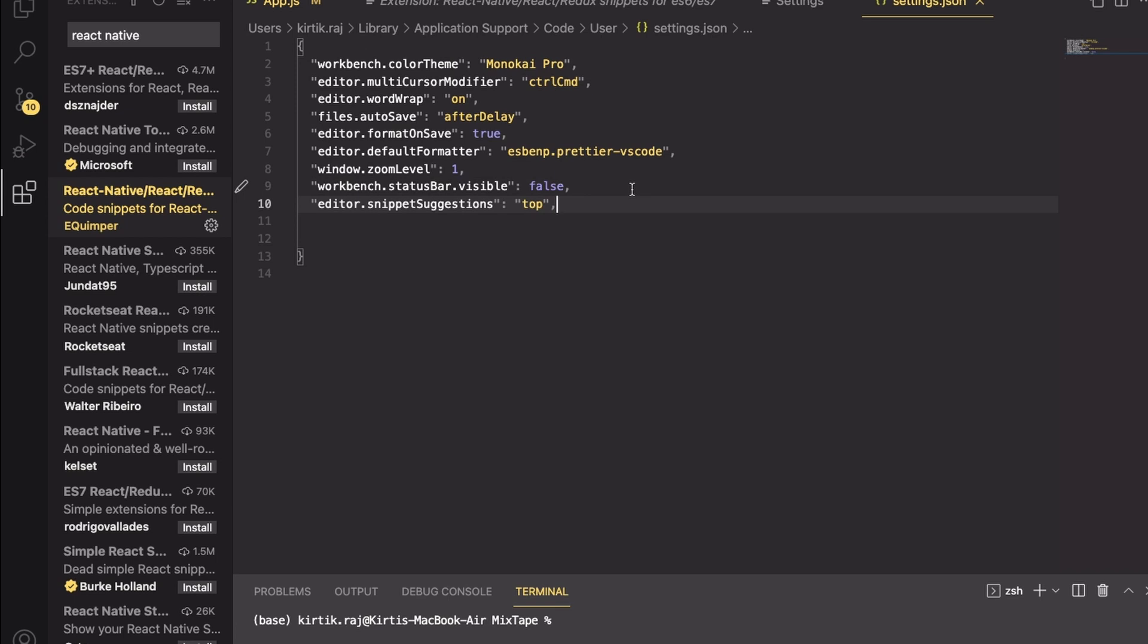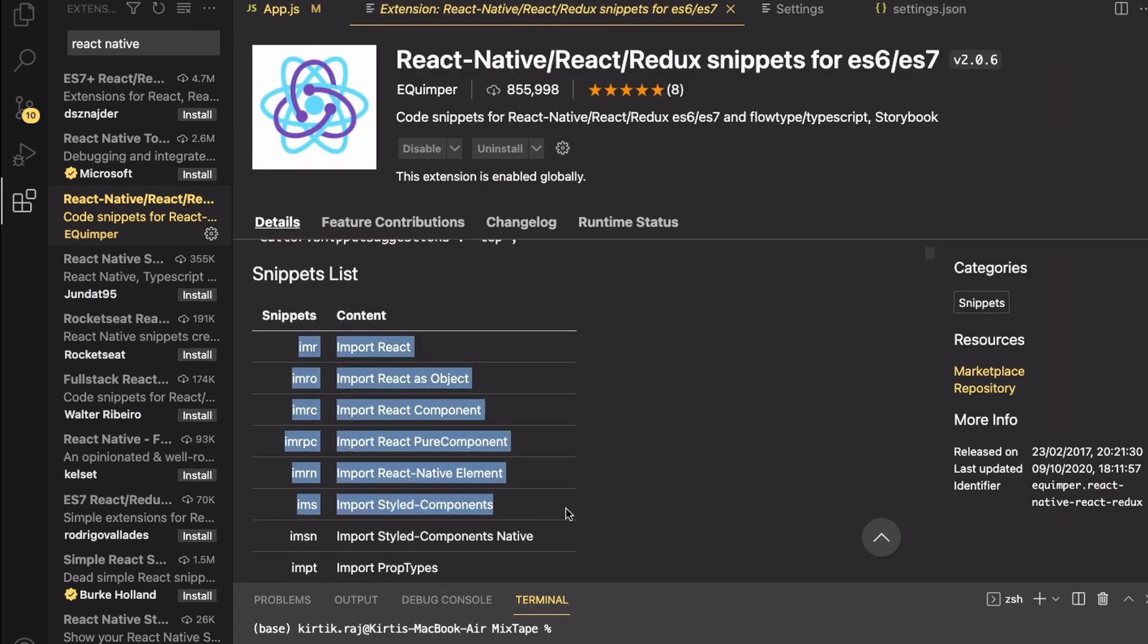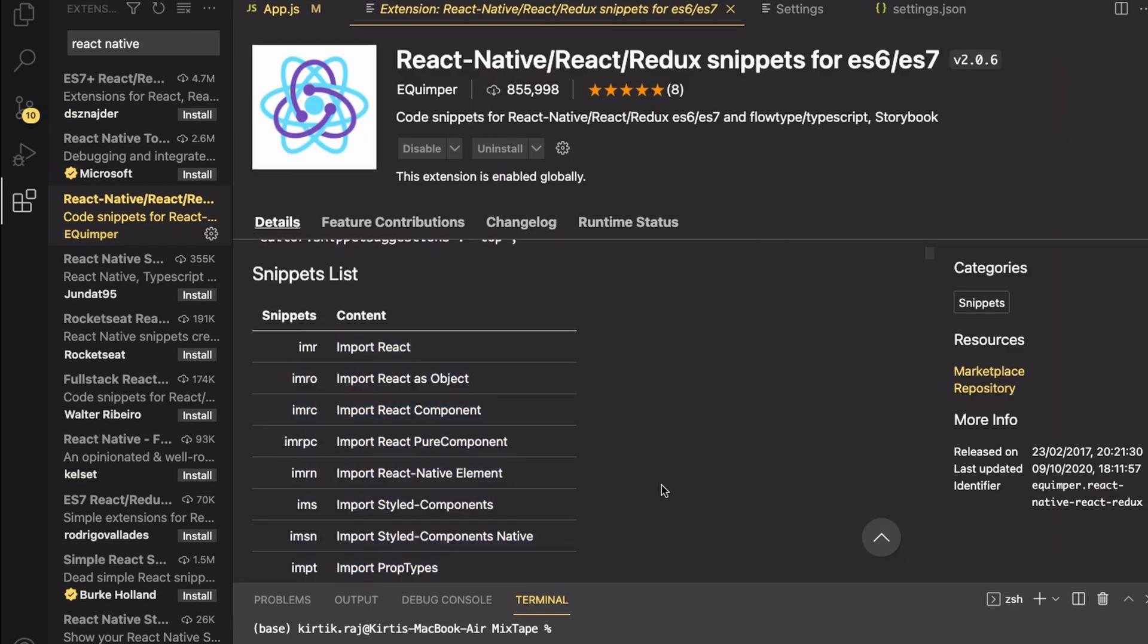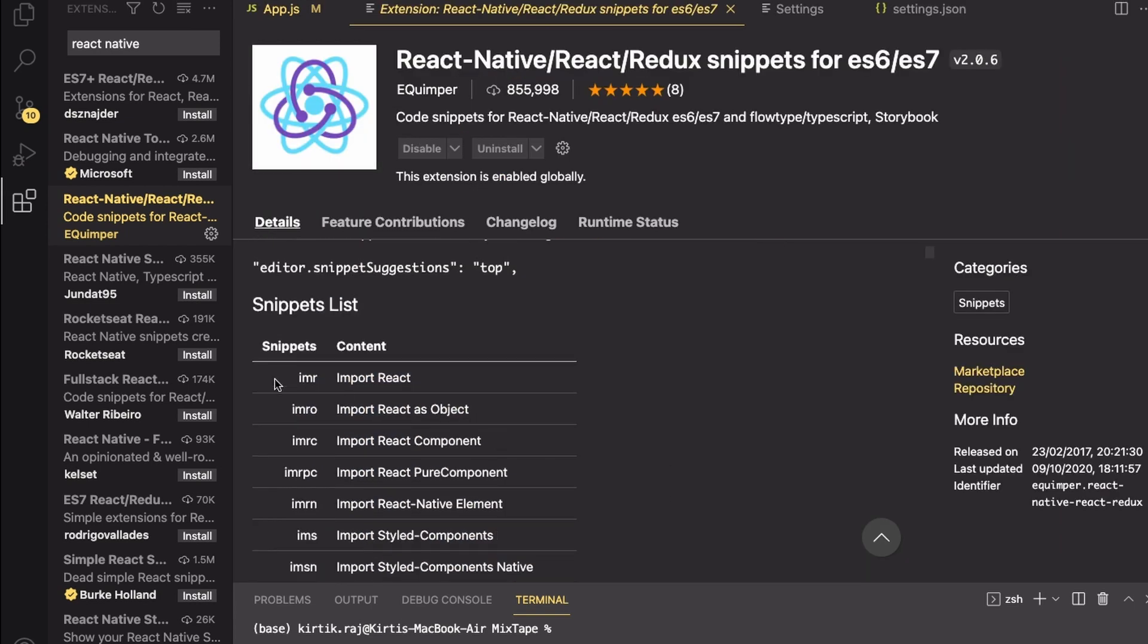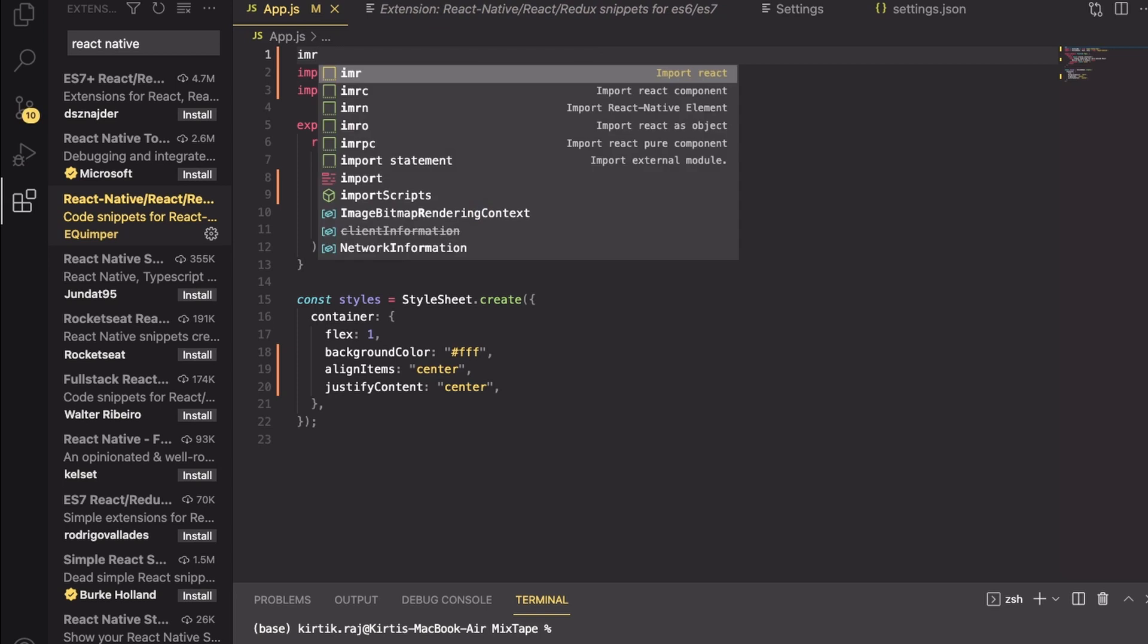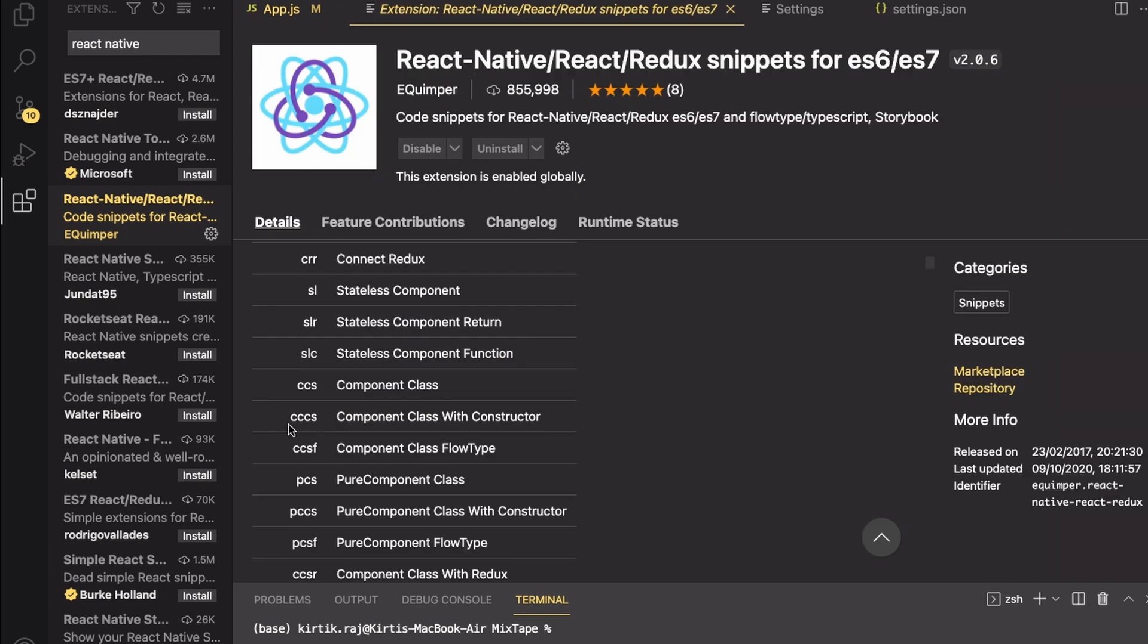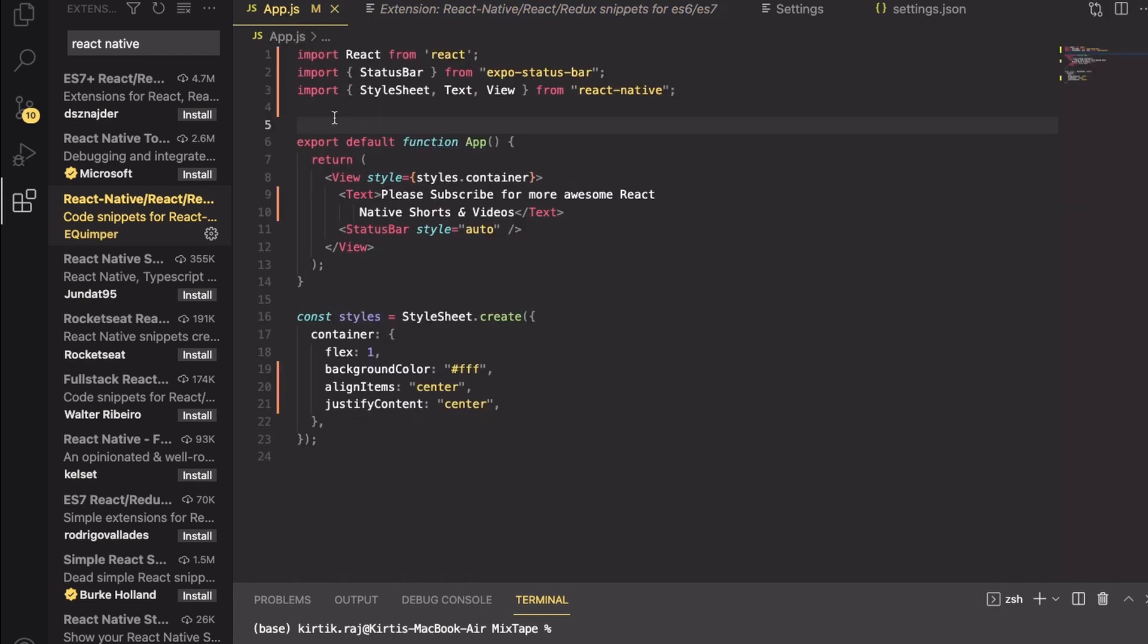Now let us go ahead and use it. These are the list of snippets that we can use. Let us try the first one out. I don't need to type the entire thing, just by writing IMR it is going to type everything automatically. You can create class component with constructor as well just by writing CCCS.